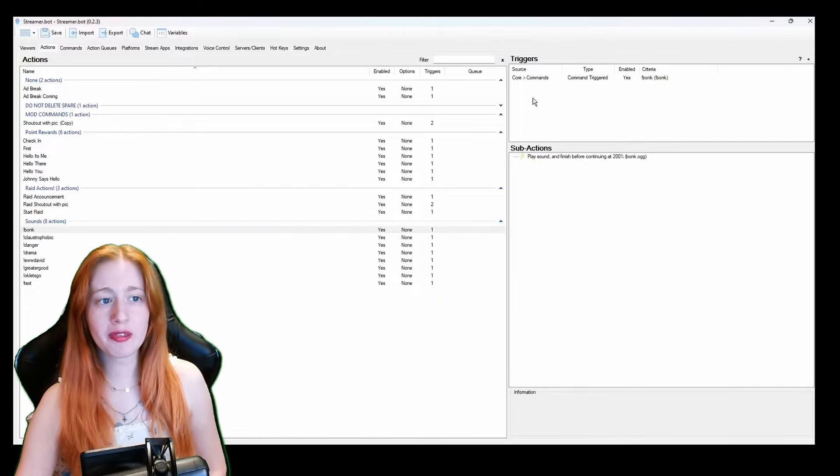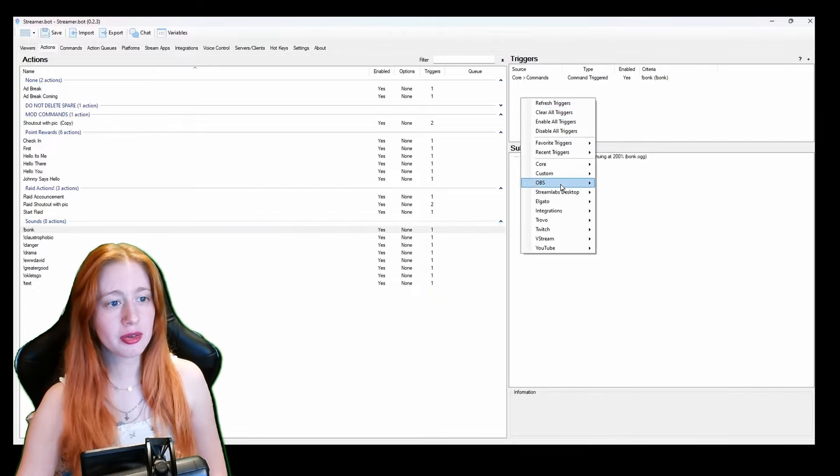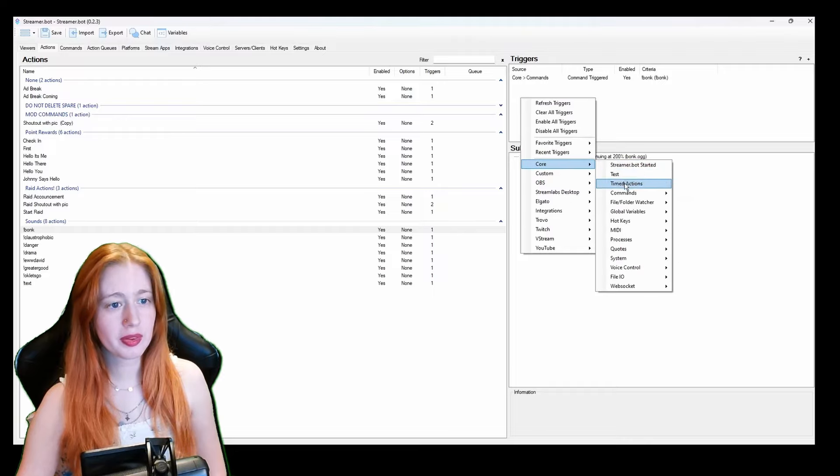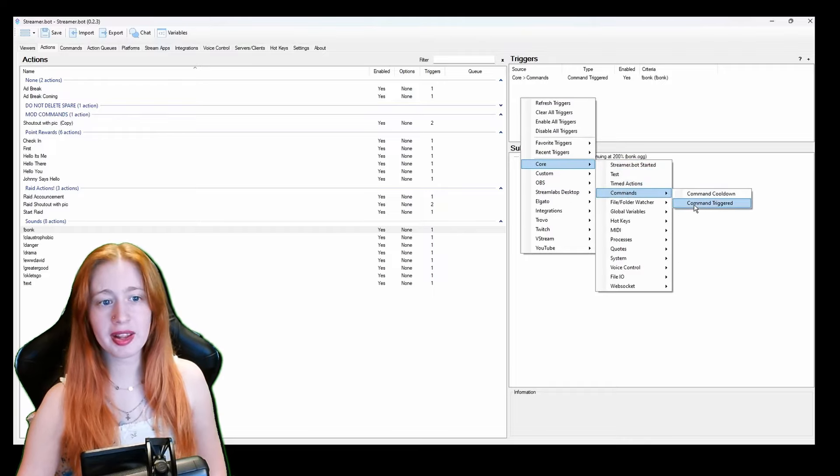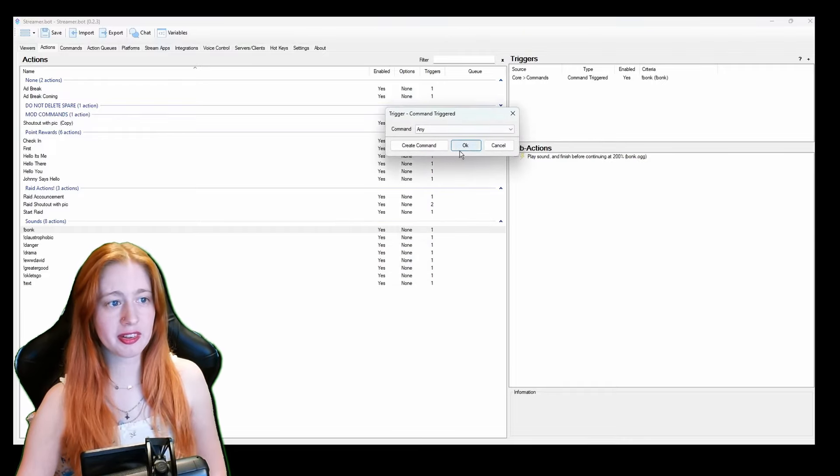So to do this we have core commands. So we right click, go to core, command and command triggered. And it brings us back to this page again. As you can see I've got my pre-existing ones. So we're just going to make a random one off the bat.